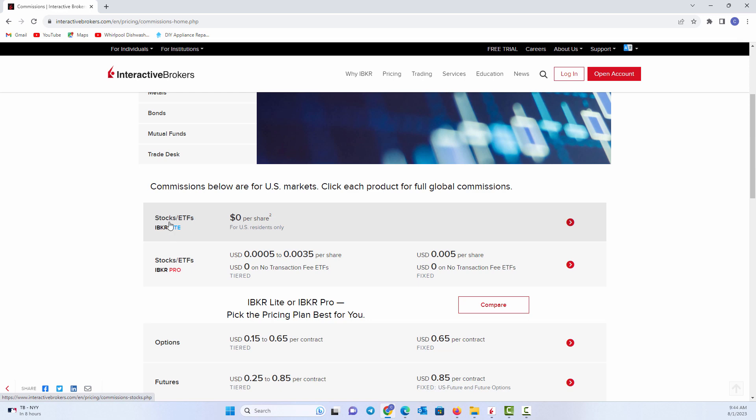The IBKR Lite is zero cost commission. So you can buy and sell stock, pay nothing. You can do a lot of different trades for zero cost. However, on their Lite program, they will...